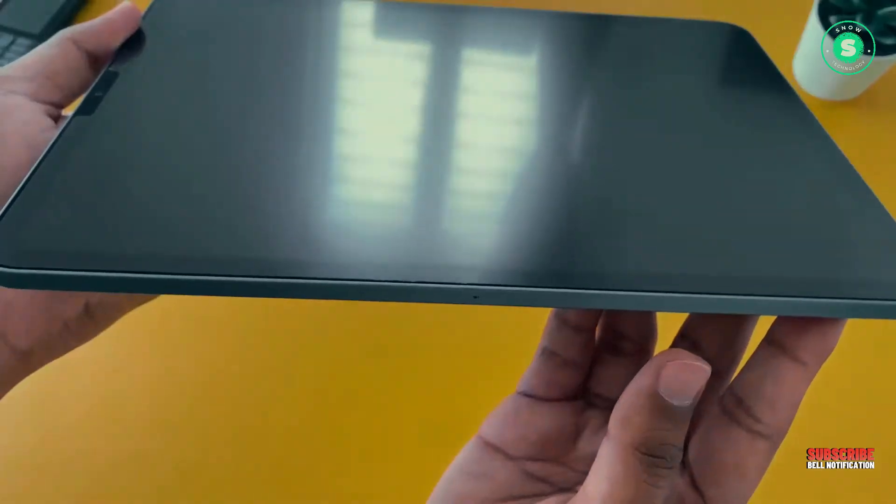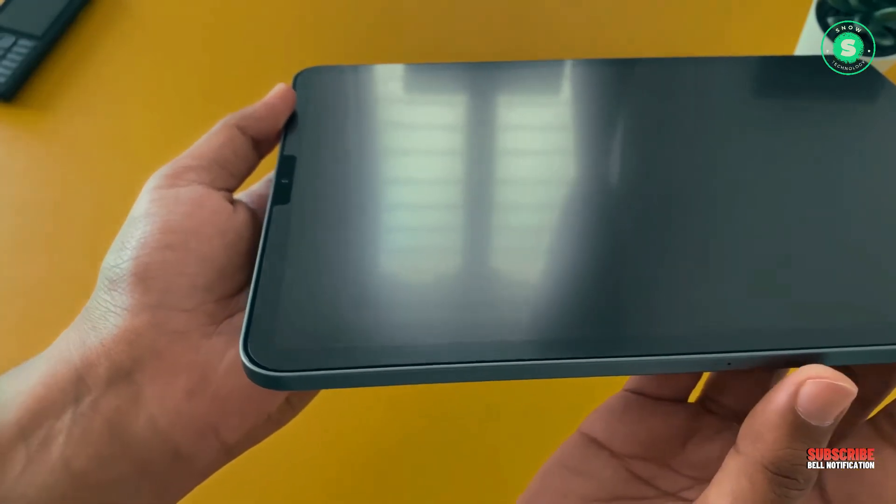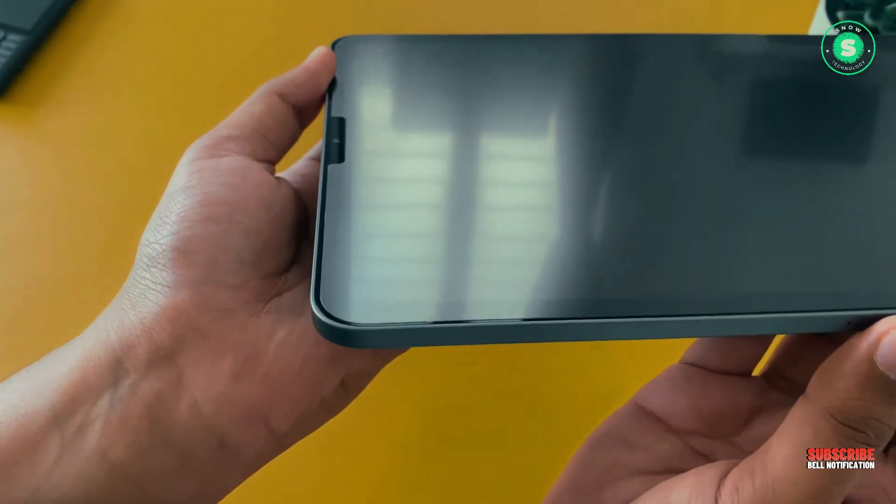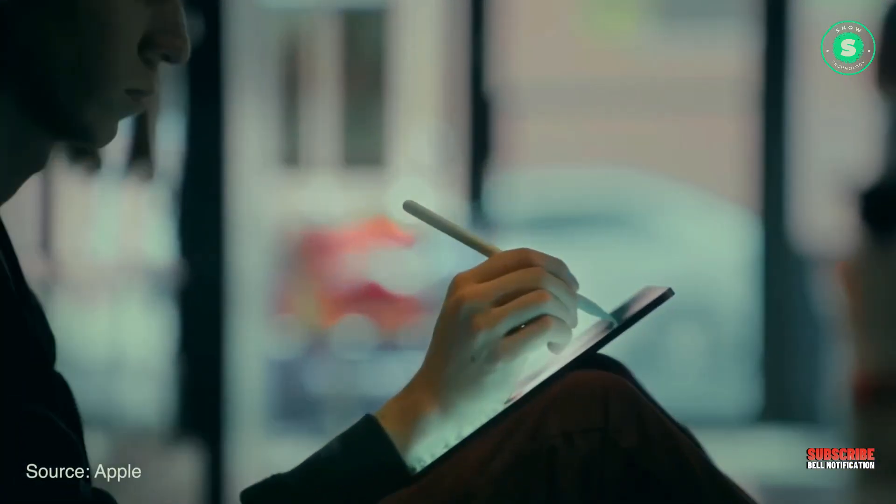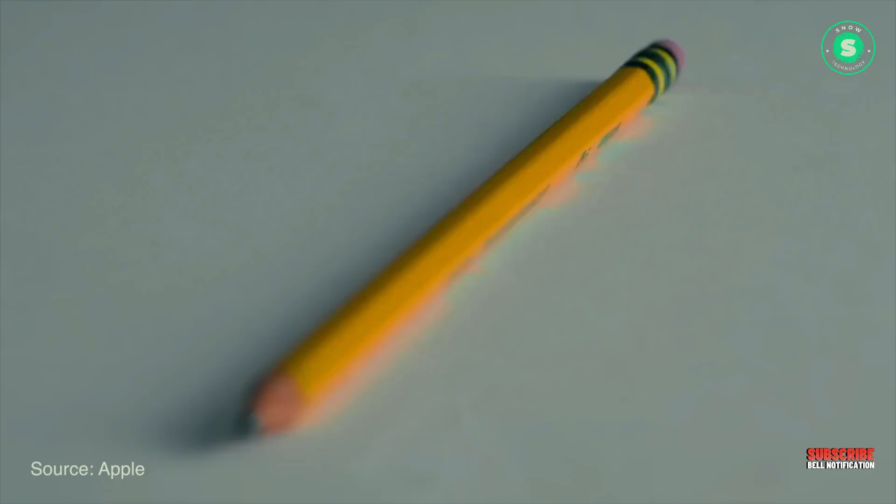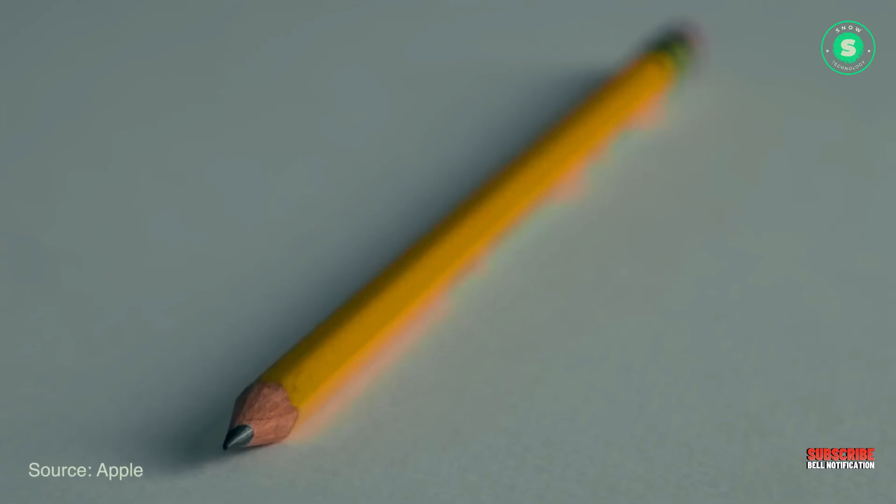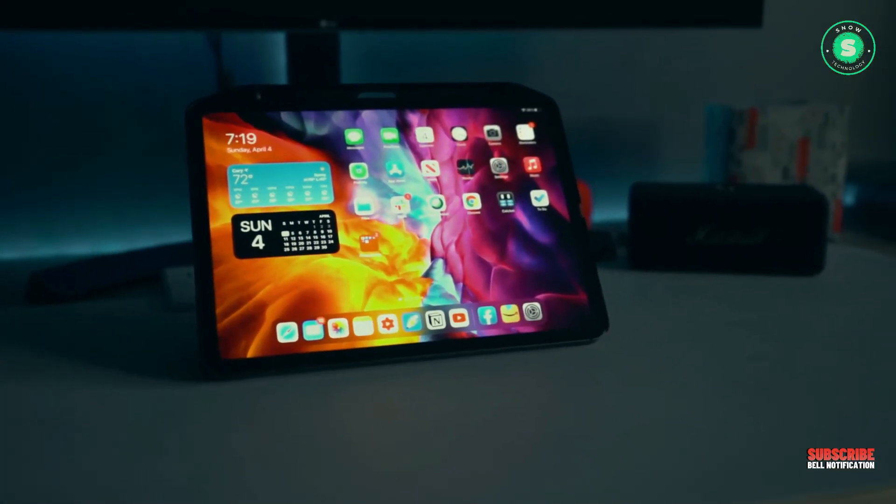However, it remains unclear whether the matte display option will utilize nanotexture glass, similar to that found on the Pro Display XDR and Studio Display.